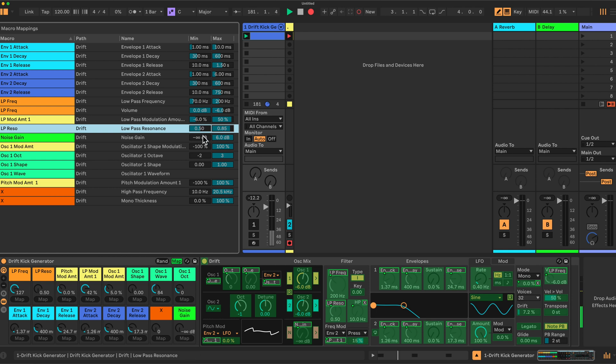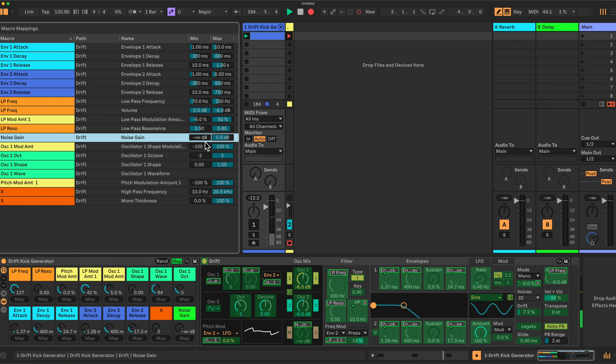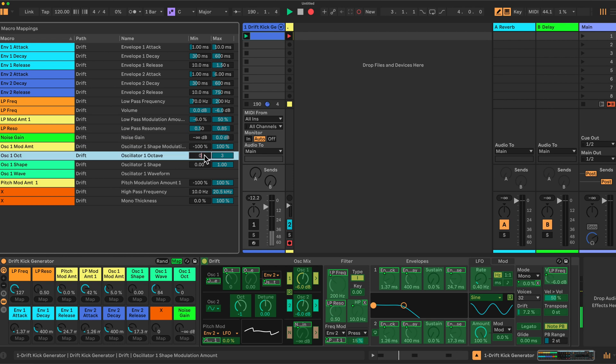The noise gain is limited to 0 decibels here. And oscillator 1 mod amount is minus 100. That's the same. The octave range here for oscillator 1 I've set to 0 or 1. So we can get a random value of 0 or 1.